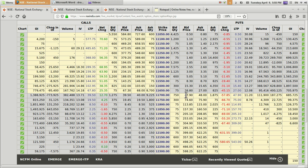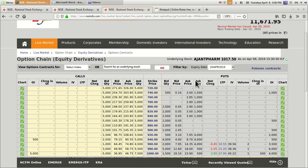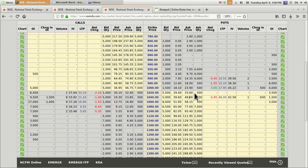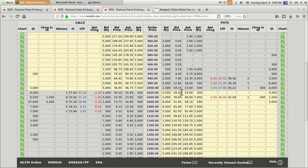If you see illiquid stocks traded in F&O — like Ajanta Pharma — the bid price is 18.10 and ask price is 23.90, a difference of around 5 to 6 points. That can incur a loss of around 33 to 35 percent between bid and ask price. Just imagine you want to buy a put option for Ajanta Pharma and you have to pay an extra 33 percent apart from what you expect as an ideal price.